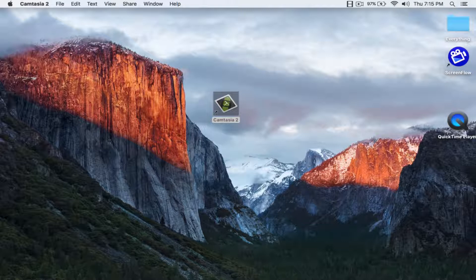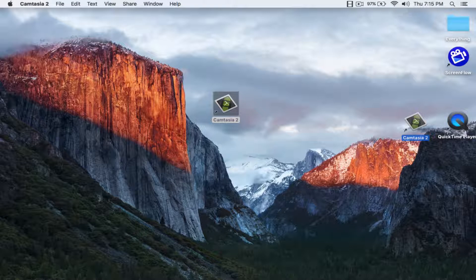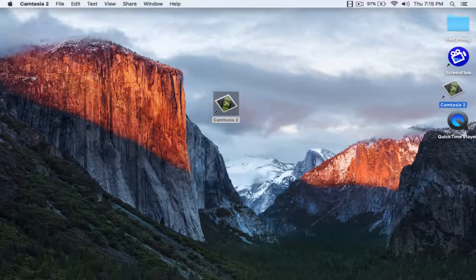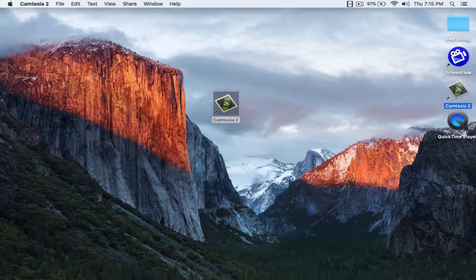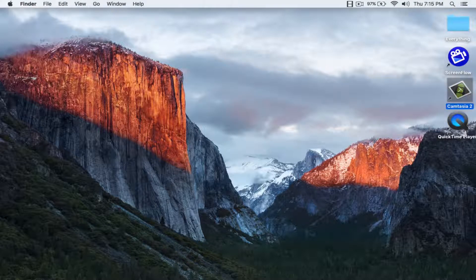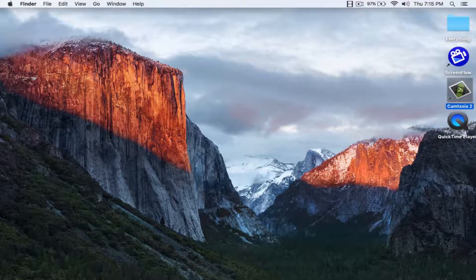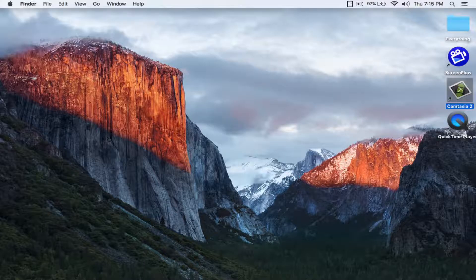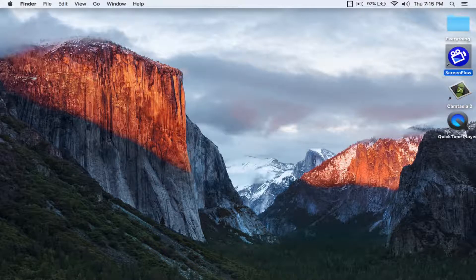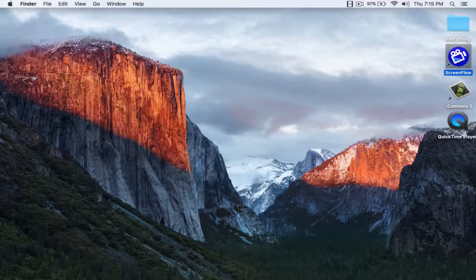All right, and this can record up to 1080p. It's HD. So yeah, now to ScreenFlow at number